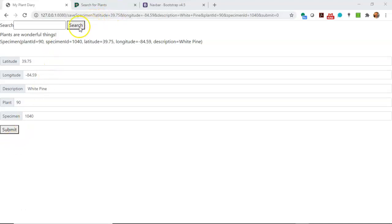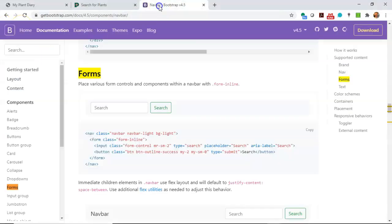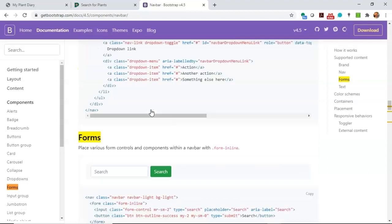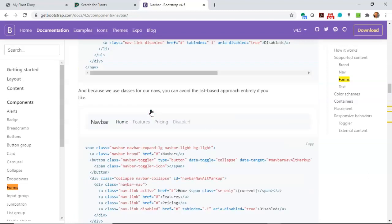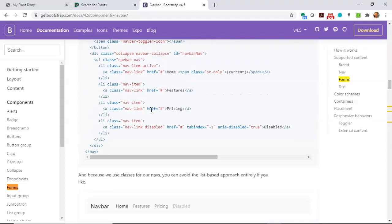First of all, you notice that we have a search term that we want to have across the top of each of our screens. If we take a look at the navbar, we'll see this is a predefined Bootstrap component, and there are many different ways that you can implement this navbar, some simple, some more complex.